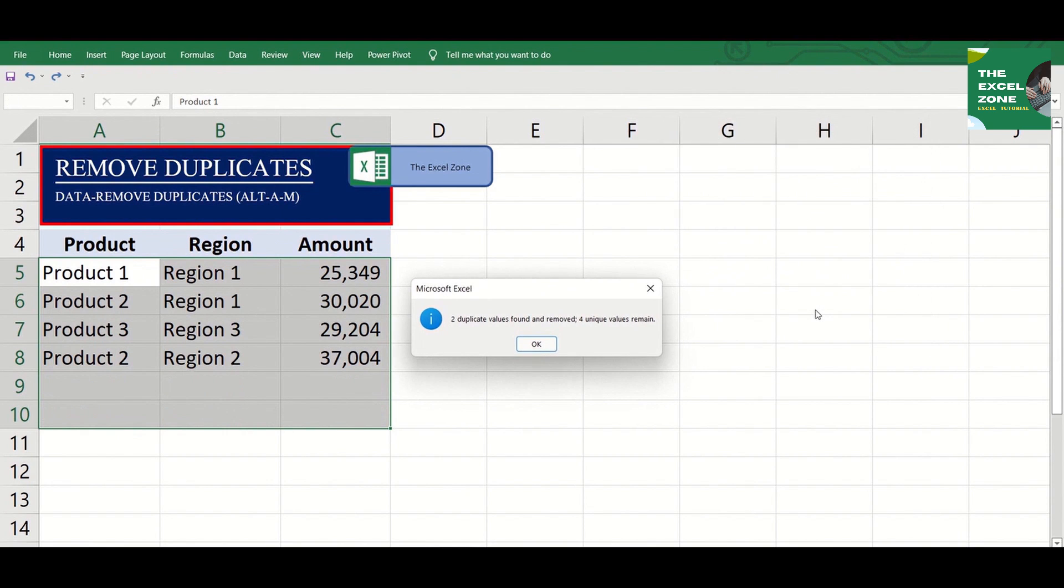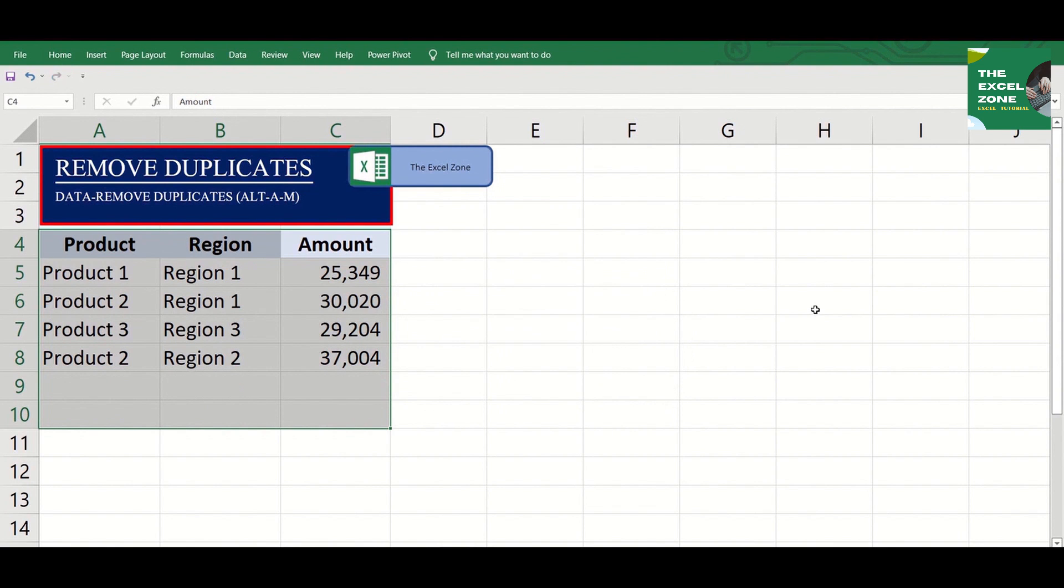So this time, two duplicates were removed from the table. This function is very useful, especially if you work on large amounts of data.